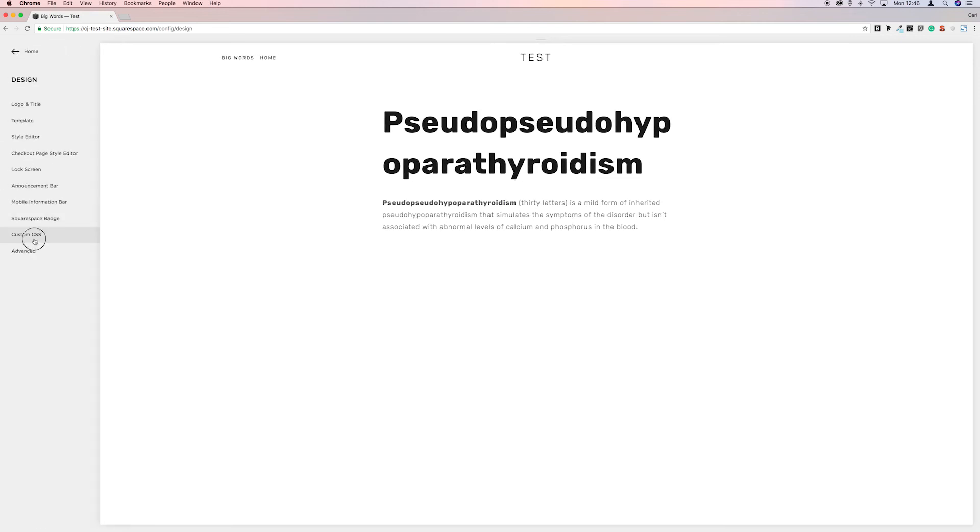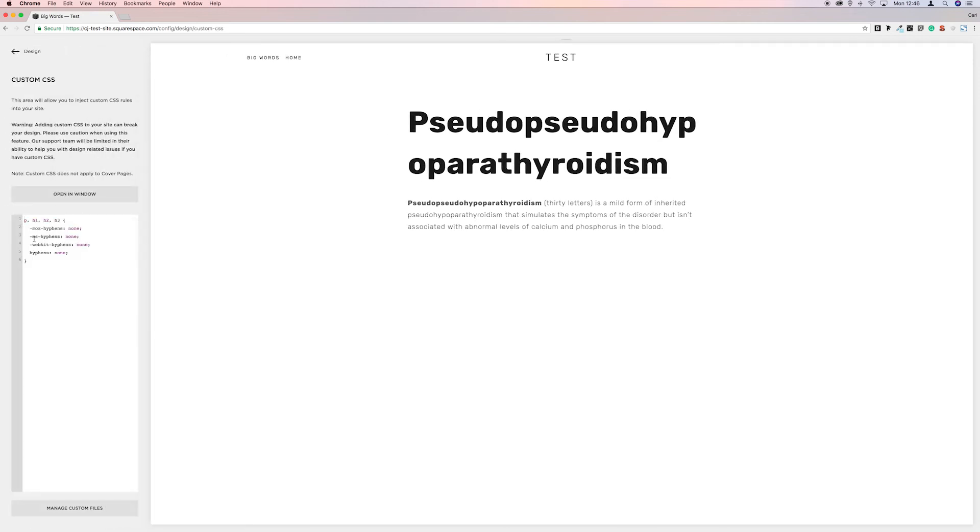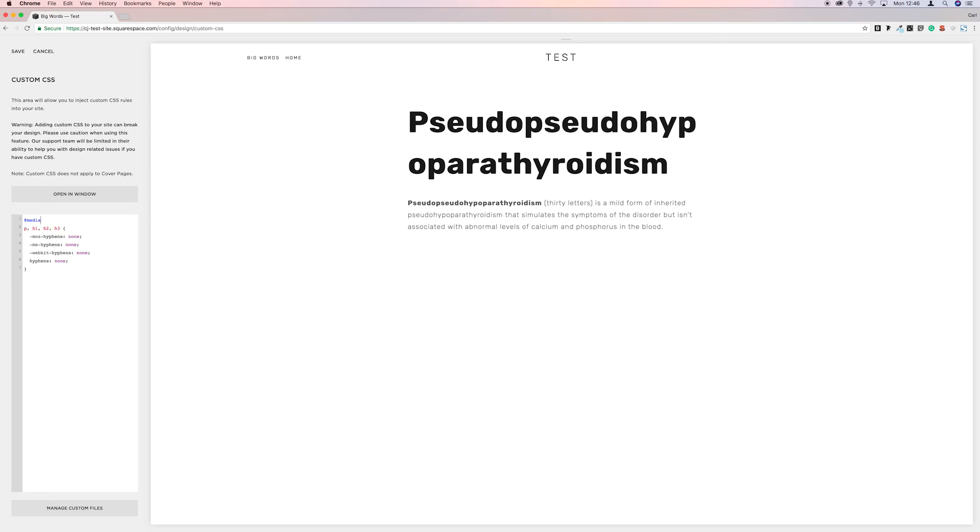And now we just want to knock that down a line. And at the top we're going to put @media space only screen. And then we're going to put brackets. Squarespace has automatically put the second bracket in.